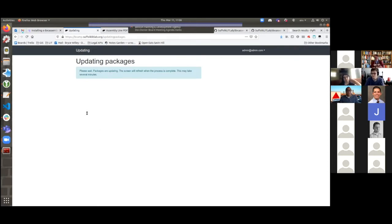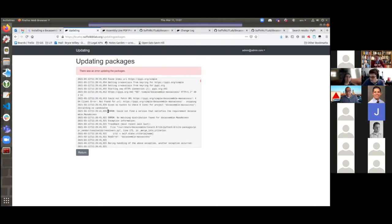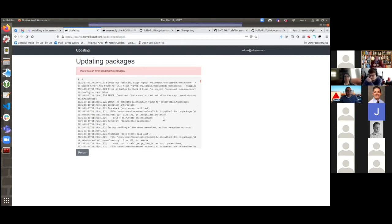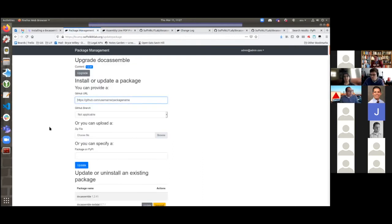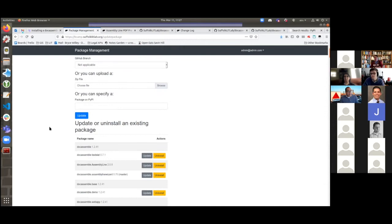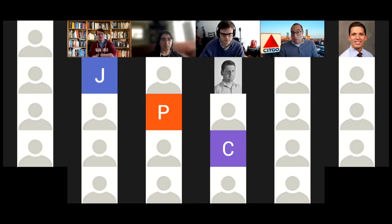We get an error message, which is good to see. It says 'could not find a version that satisfies the requirement docassemble.massaccess' — basically 'no matching distribution found.' So I'm going to go ahead and publish that to PyPI right now so you can see what that's like. I'll take over sharing the screen for just a second.